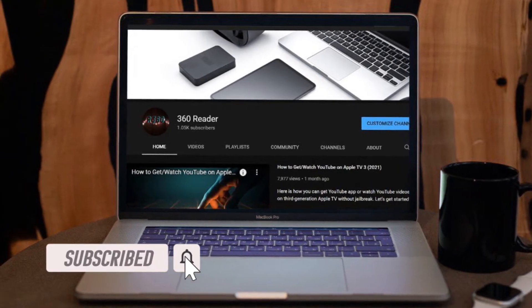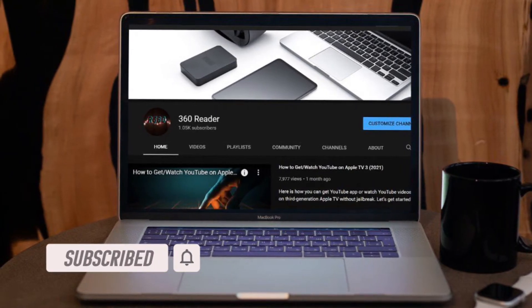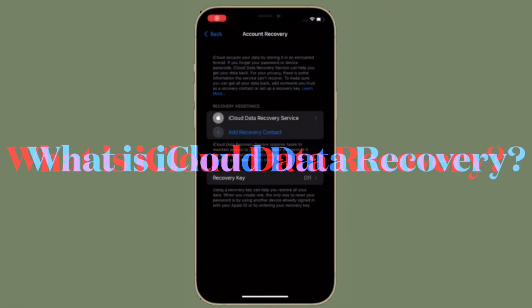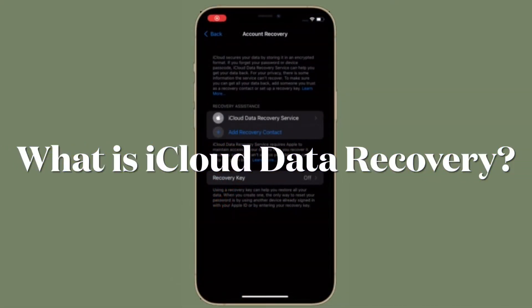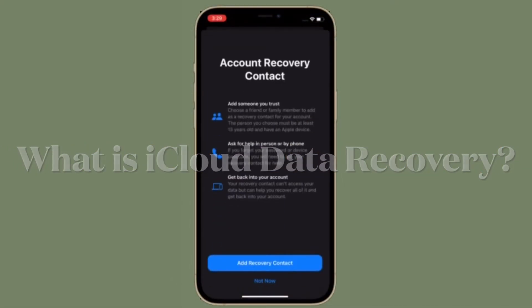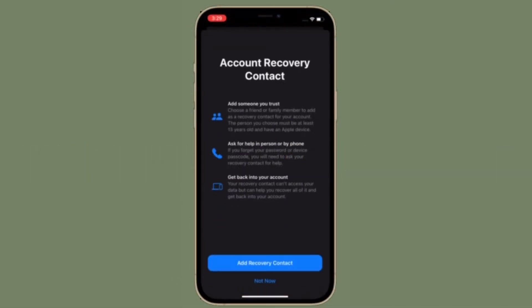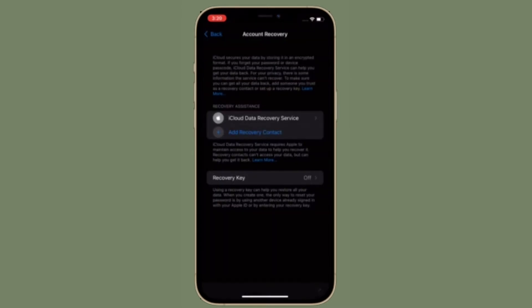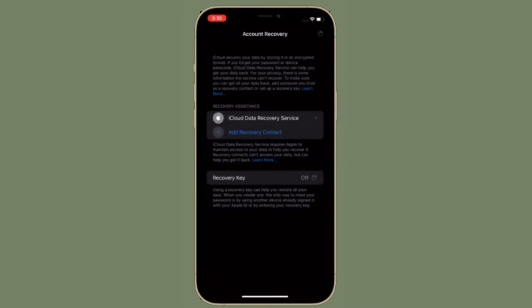iCloud secures your data by storing it in an encrypted format. If you forget your password or device passcode, iCloud data recovery service can help you get your data back. For your privacy, there is some information the service can't recover. To make sure you can get all your data back, you can ask someone you trust as a recovery contact or set up a recovery key.